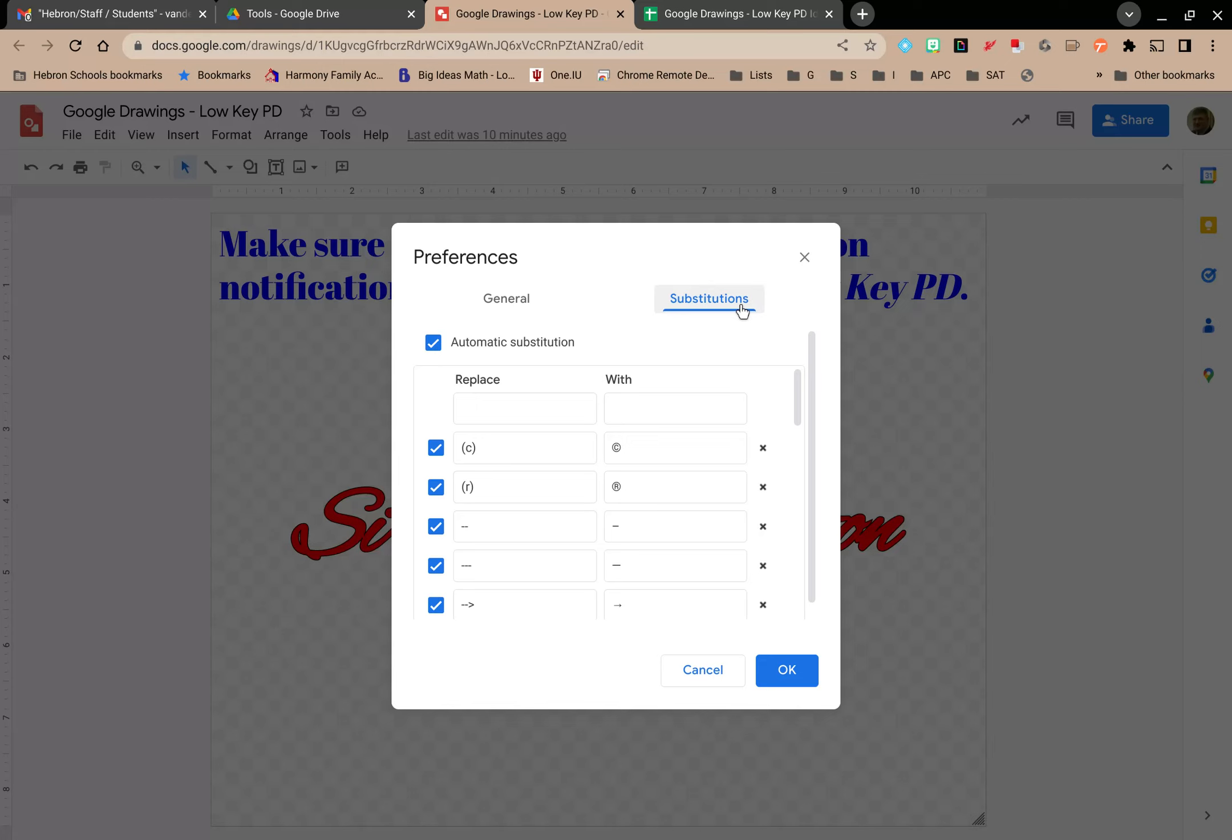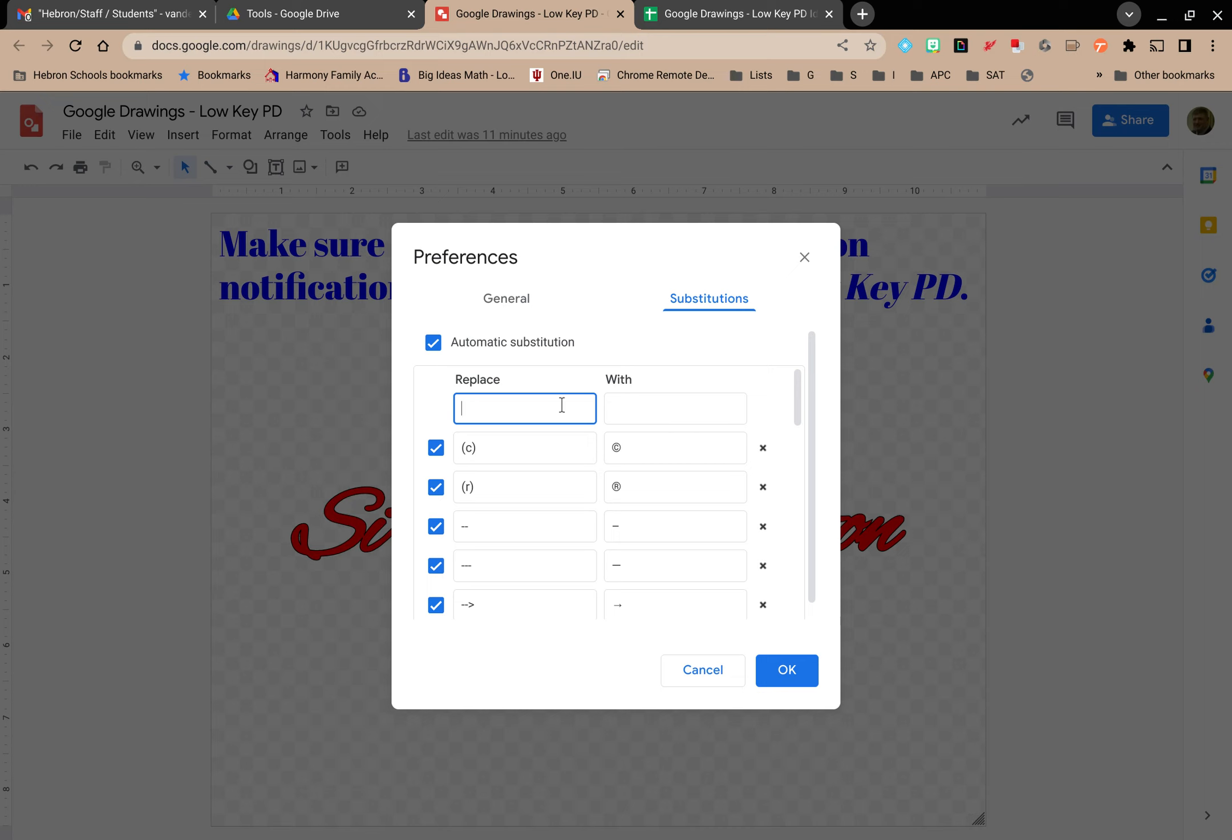If you click on Substitutions, this is really a neat little tool because you can set it up so that when you type one thing in, it automatically replaces it with something else. You can use this with abbreviations. If you're going to remember to type the abbreviation, you can type in the abbreviation on the replace side with the actual expanded form.